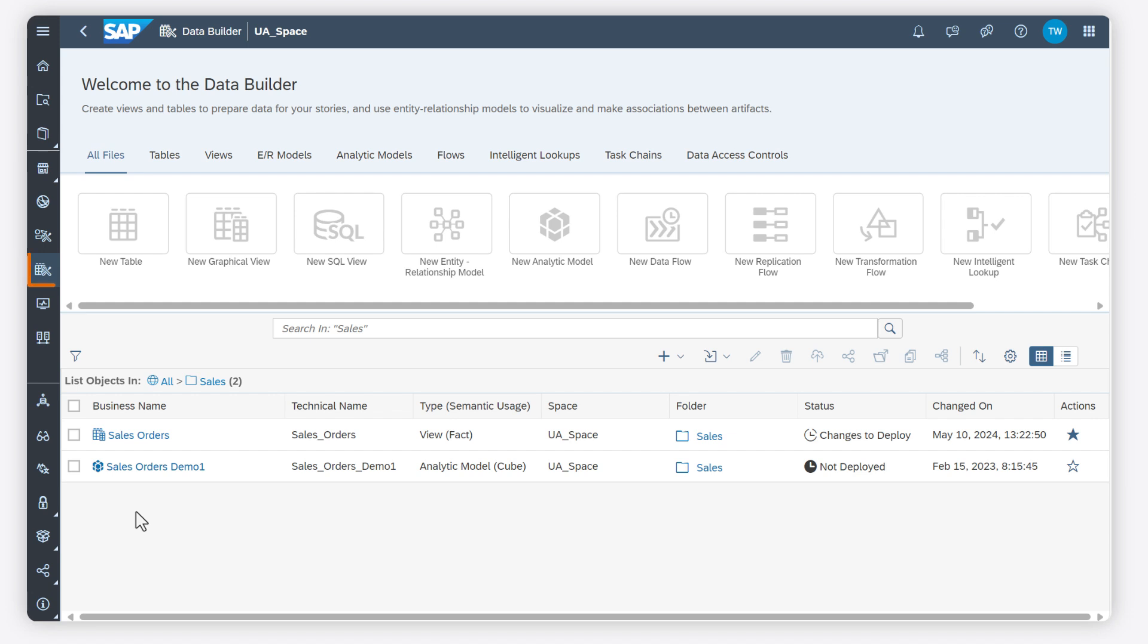The Data Builder in SAP DataSphere is the app where modelers can import data, combine it, and prepare it for consumption in SAP Analytics Cloud and other BI clients, either directly or after further modeling in the Business Builder.